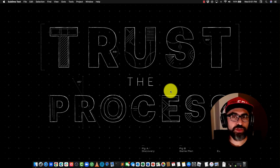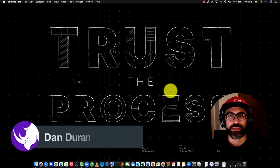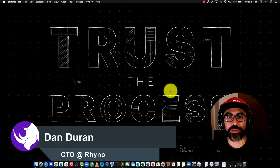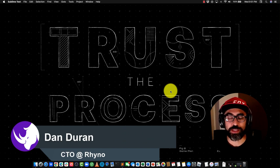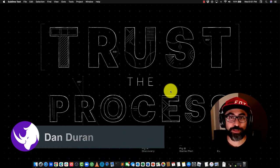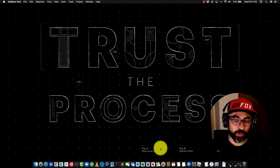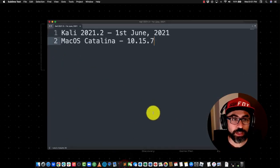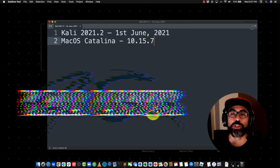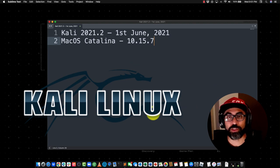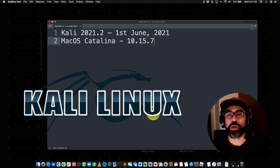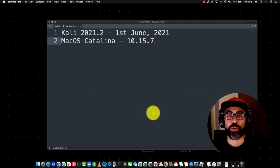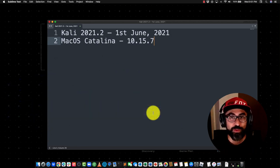Hello my techie and non-so-techie friends, my name is Dan Duran, I'm the Chief Technology Officer at Rhino Cybersecurity. This is Cybersecurity from the Trenches and today I'm going to show you how to install Kali Linux 2021.2 released on June 1st, 2021 on macOS Catalina, that's 10.15.7. So let's get right into it.